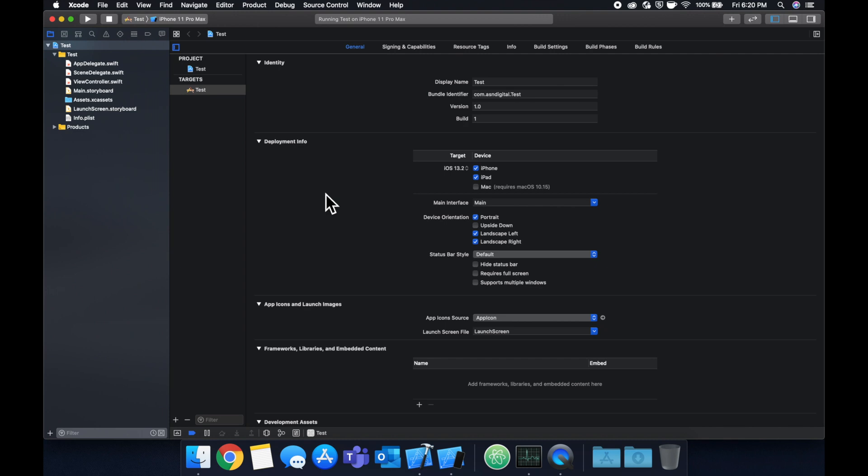So what we're going to do is model the notification center and its benefits with an example. First and foremost, the notification center pattern is the notion of multiple objects being able to subscribe to getting a notification about something, and one other object being able to publish or post that notification.